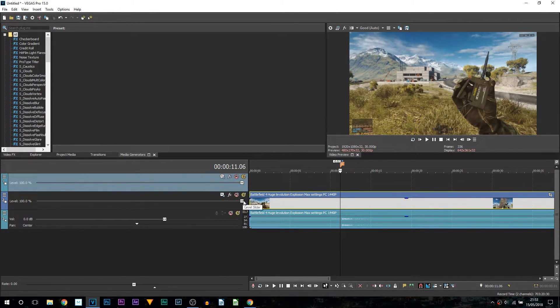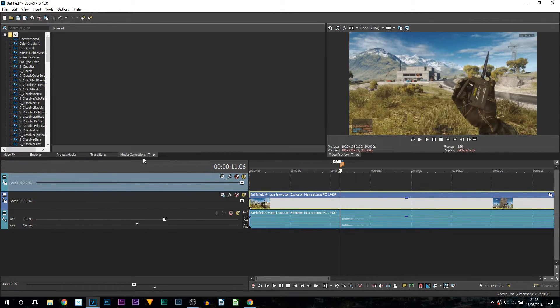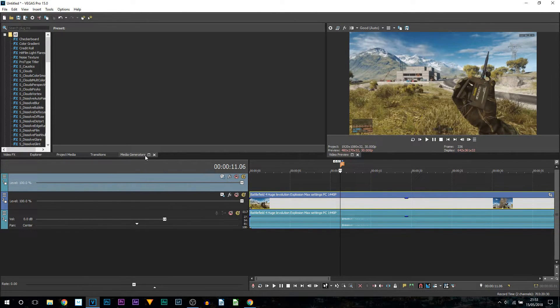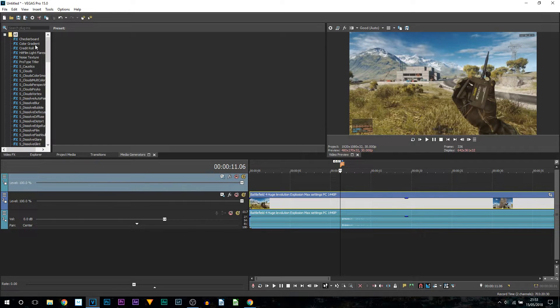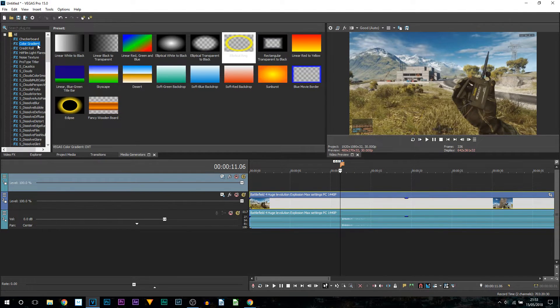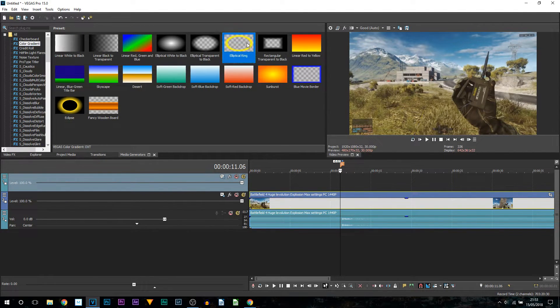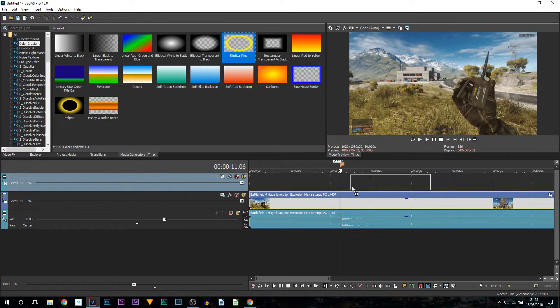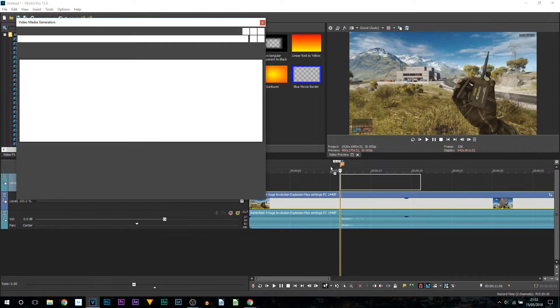Then we need to right click and insert a new video track. From here head over to media generators and from media generators come up to the left and select color gradient. From here you want the elliptical ring. Just drag and drop this onto that same video track.